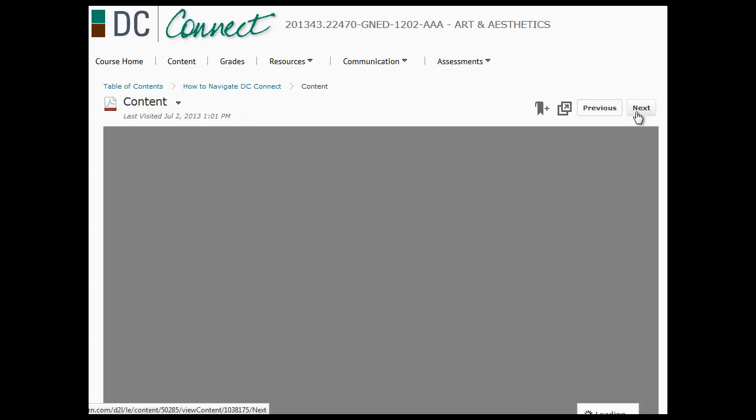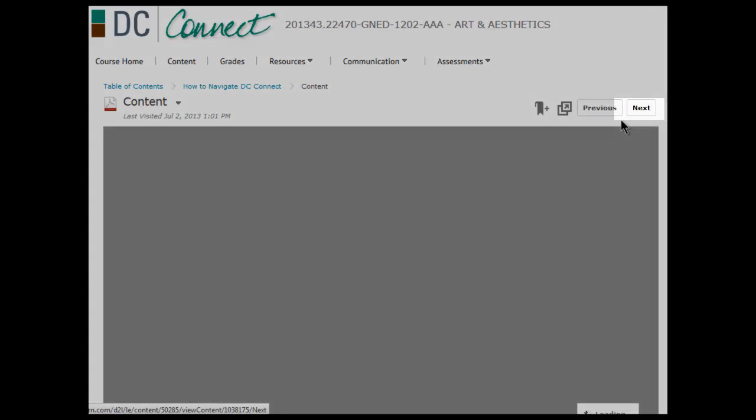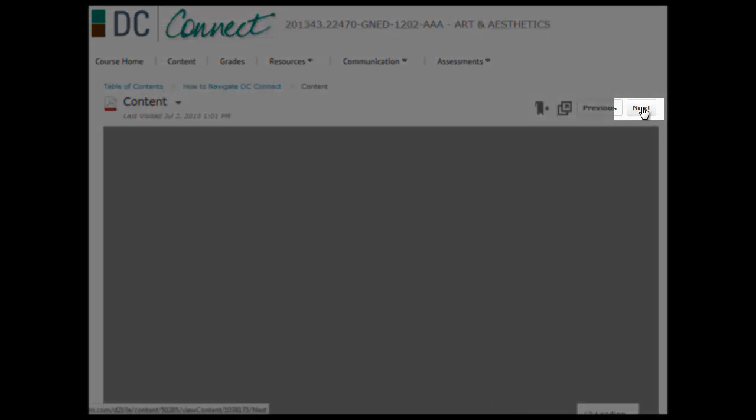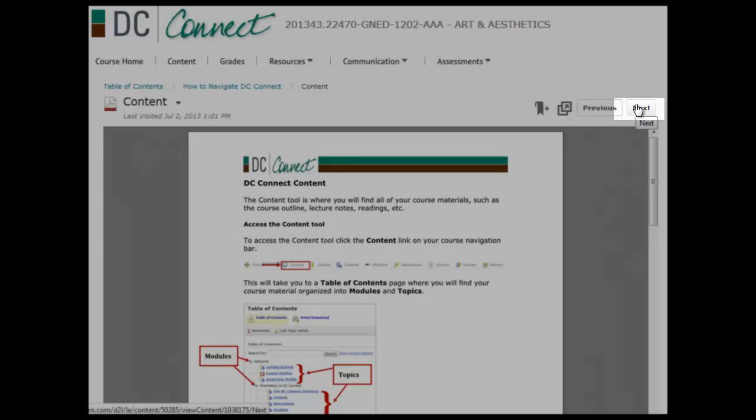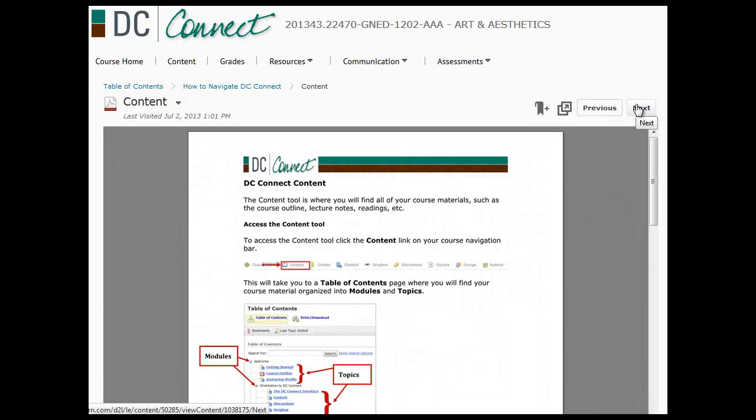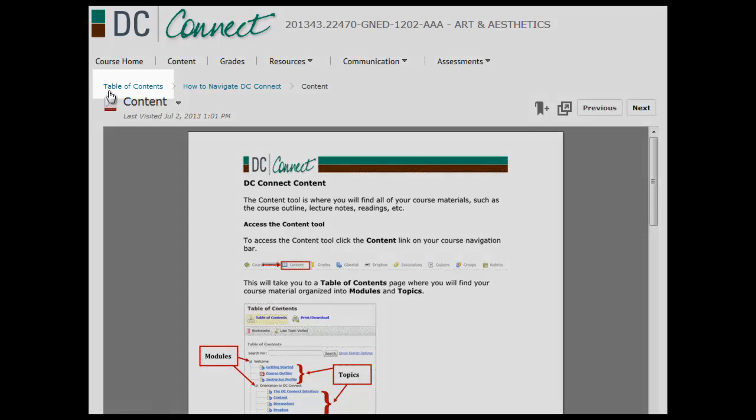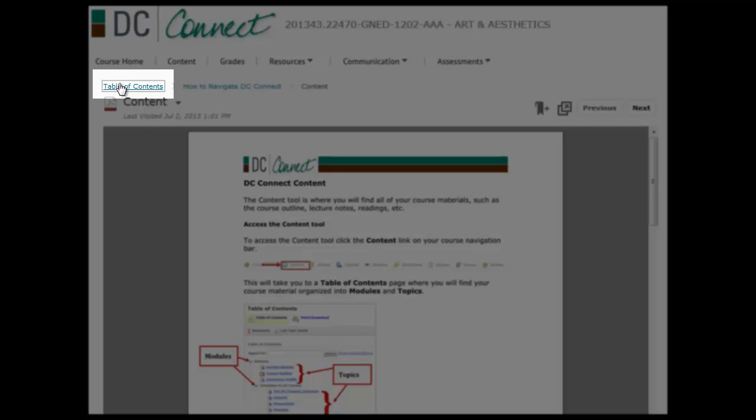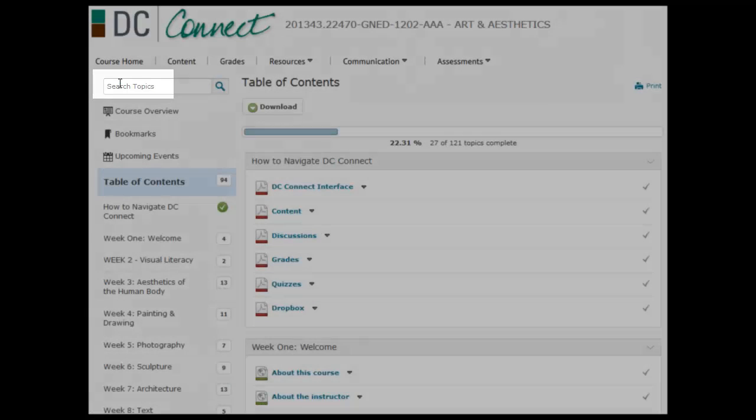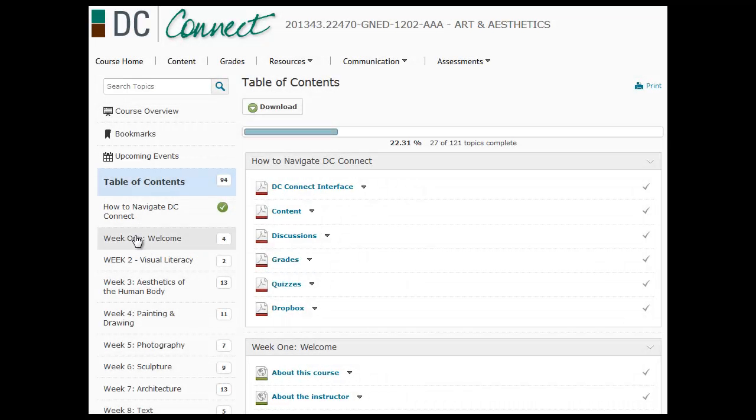The way I've set this course up is that every time you want to change the page you click on this next button and it will allow you to go from page to page. But if at any time you want to return back to the table of contents, you just click here and you can return.